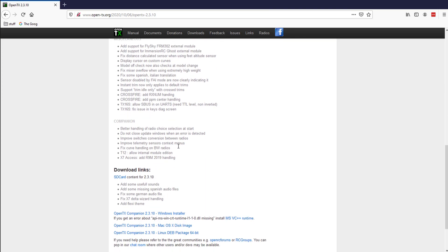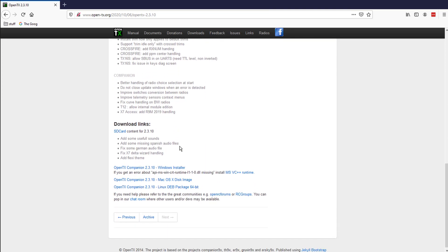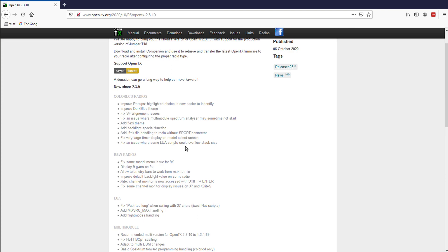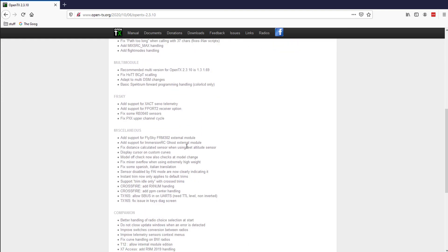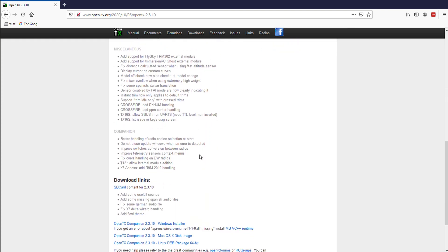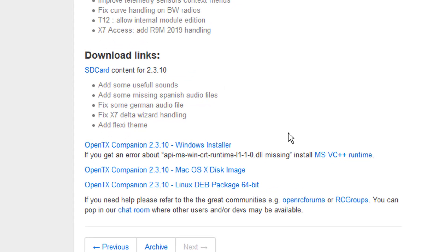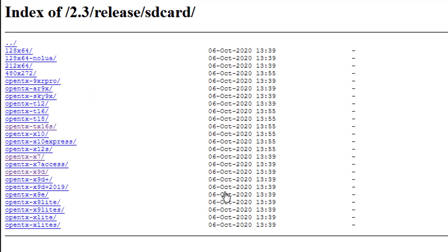Lots and lots of stuff. I'm not going to read the list to you, but let's just get this thing done. We've got download links. What I'm going to do is grab the SD card. If you've got 2.3.9, you still have to grab the SD card contents.